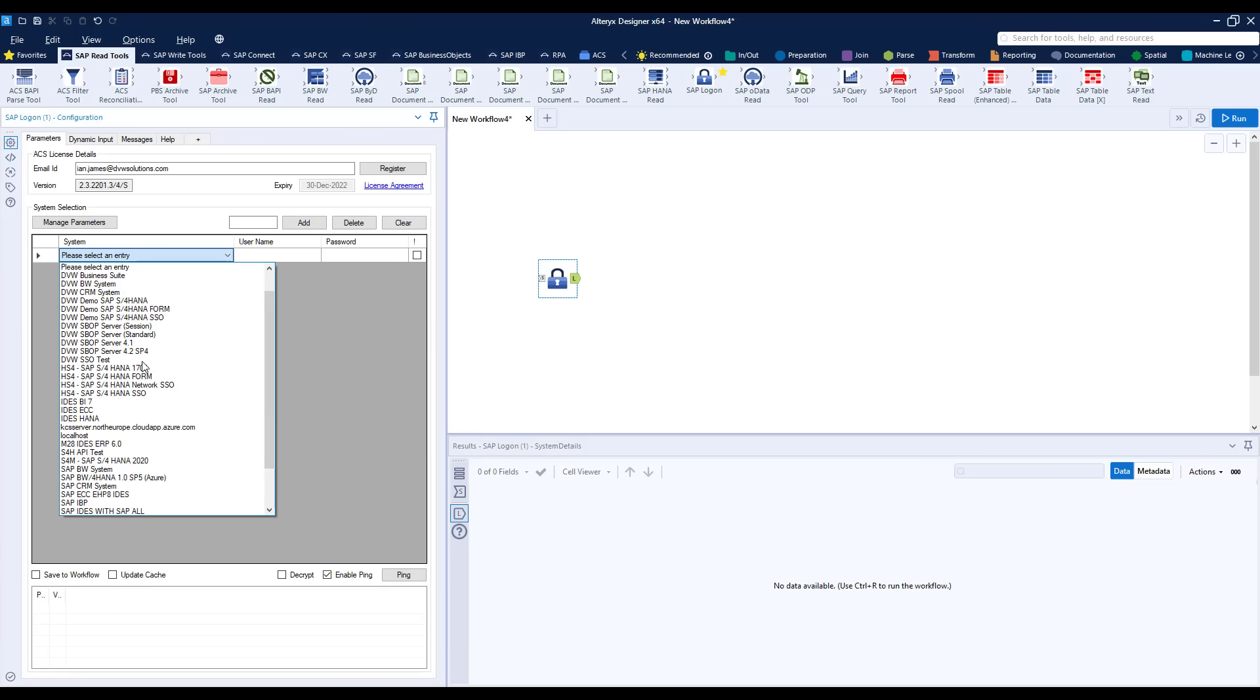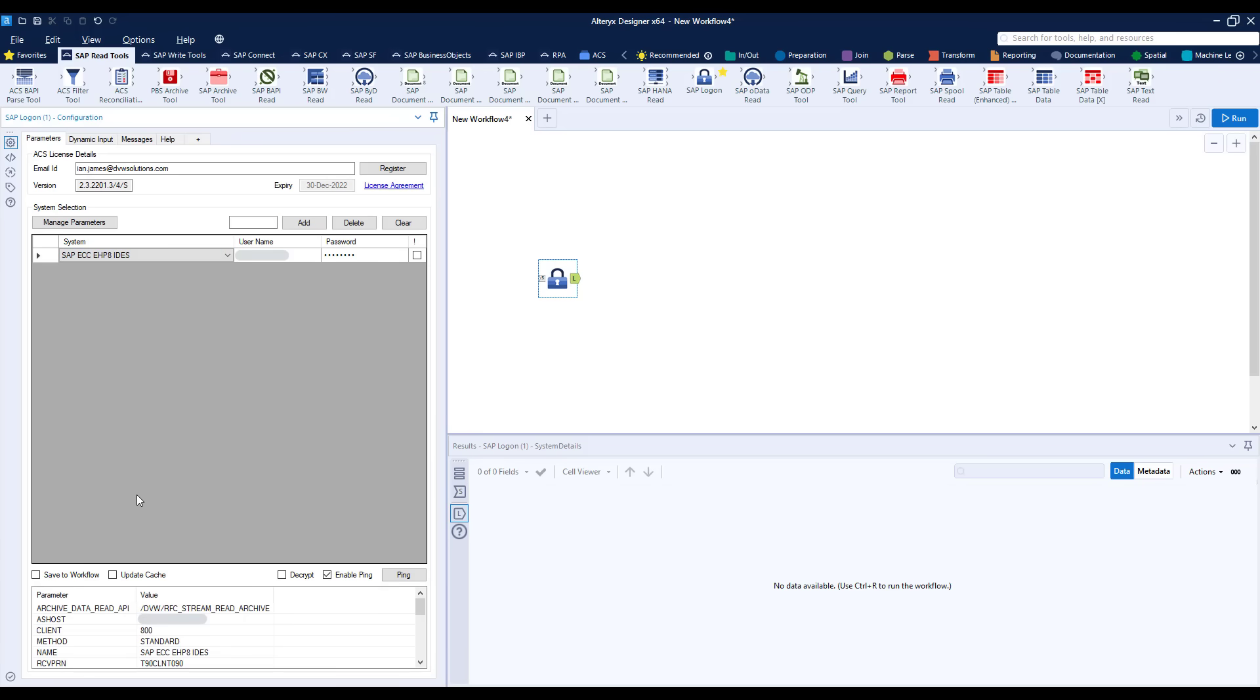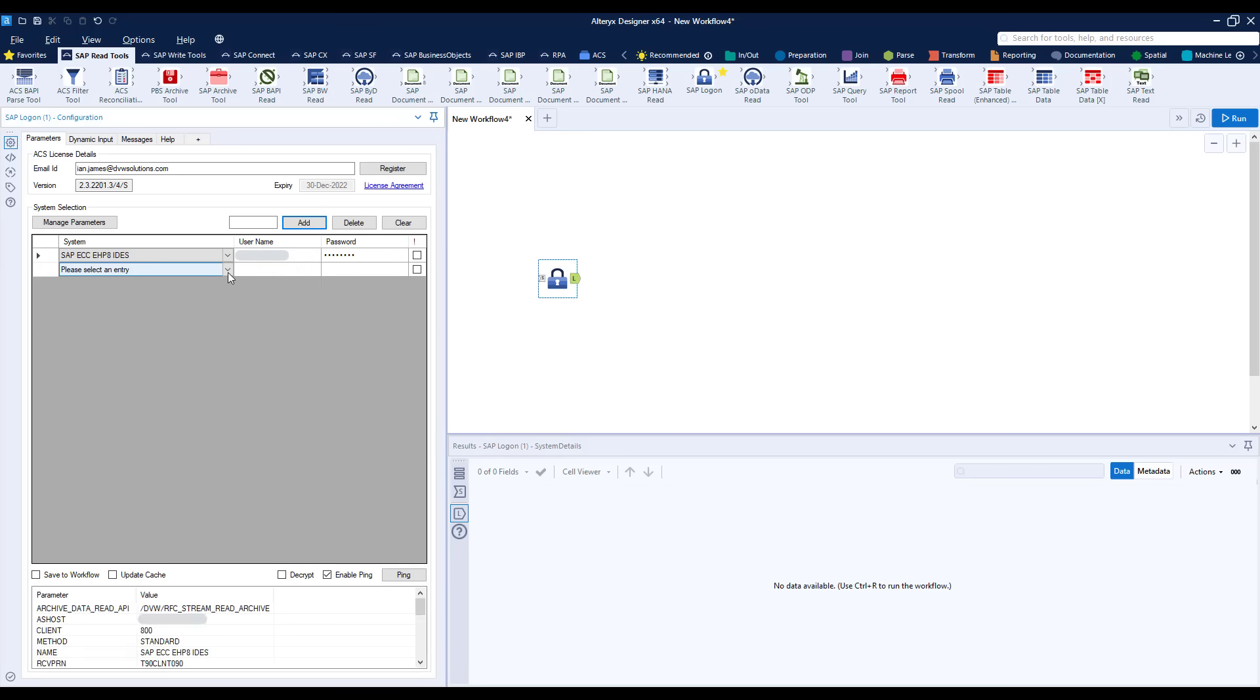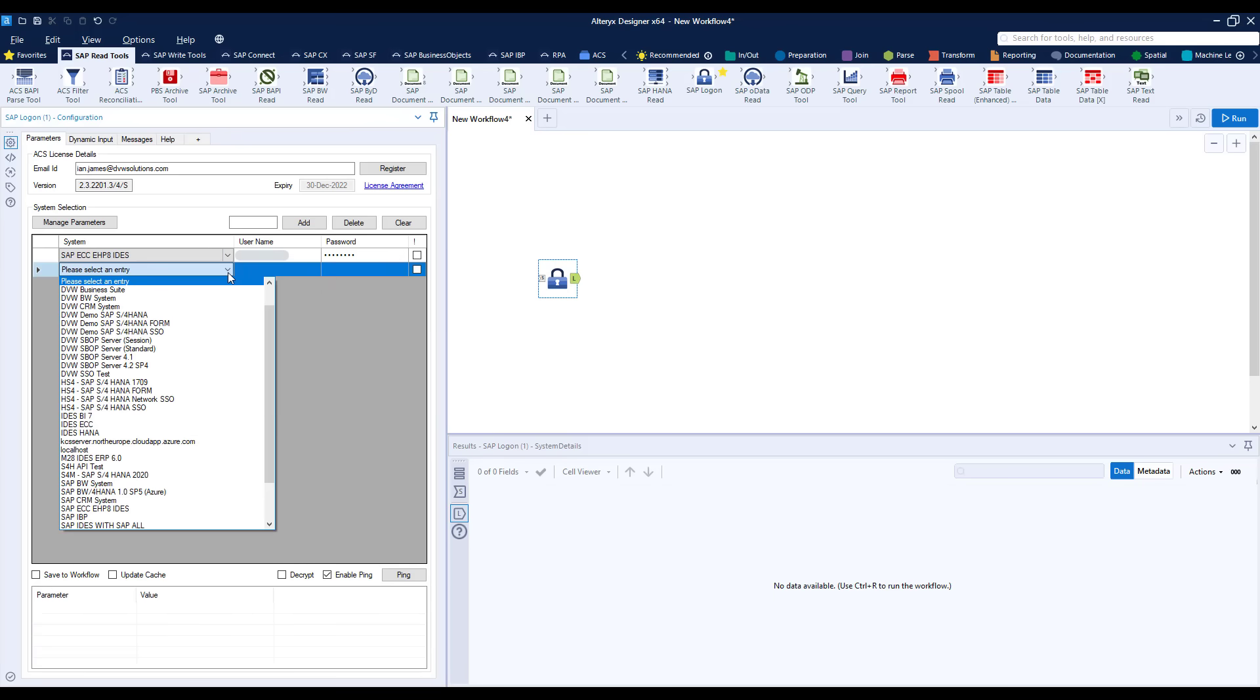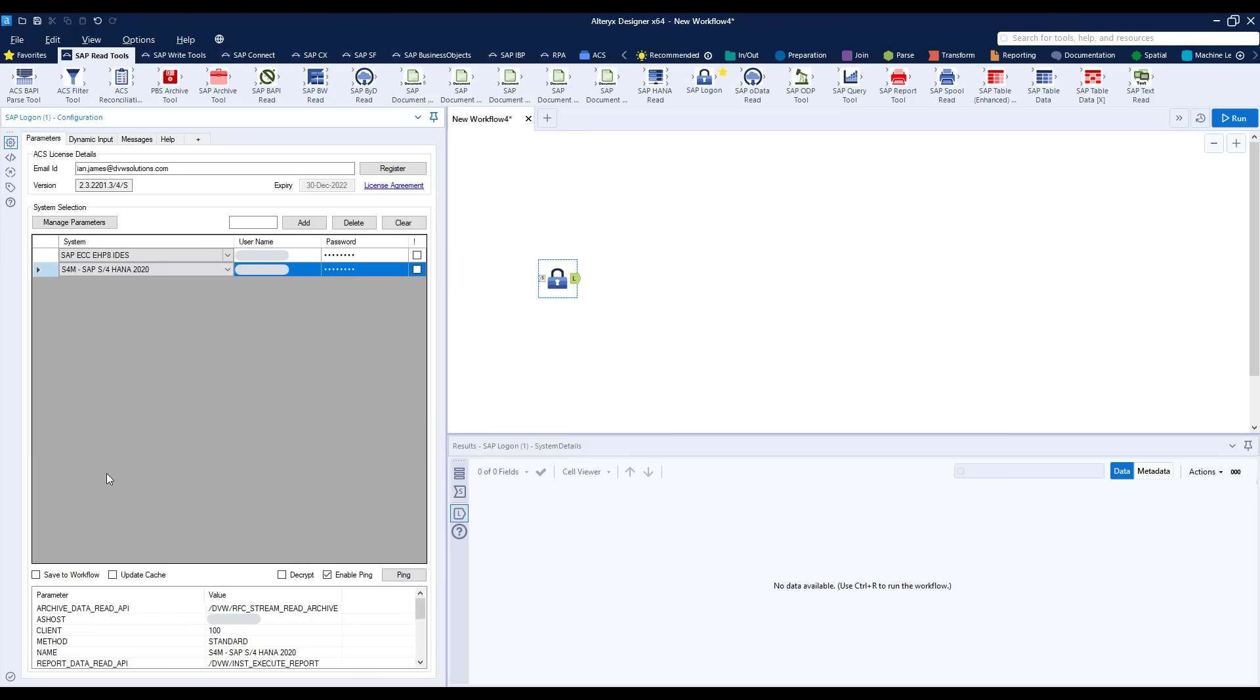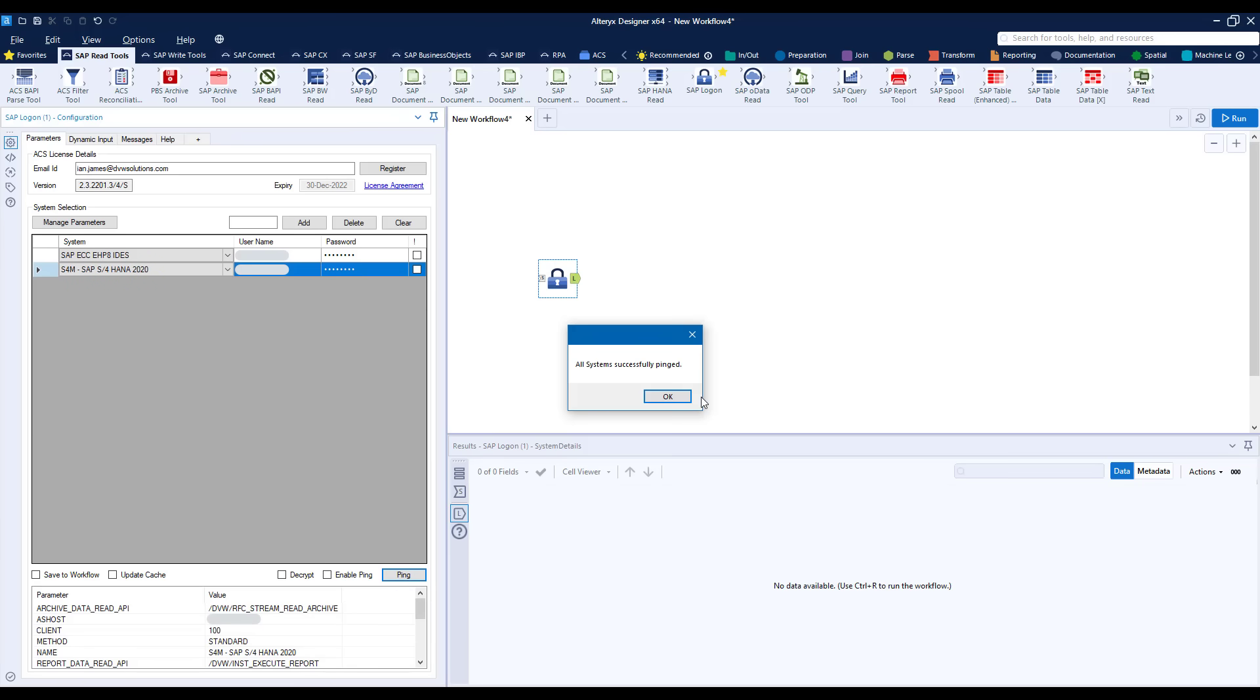Firstly our ECC system which is where we're migrating from and then secondly to our HANA system, our S4HANA system where we're migrating to. We're going to pull data from both of these systems and use the reconciliation tool to compare. If we ping now then you can see that we've connected successfully to them.